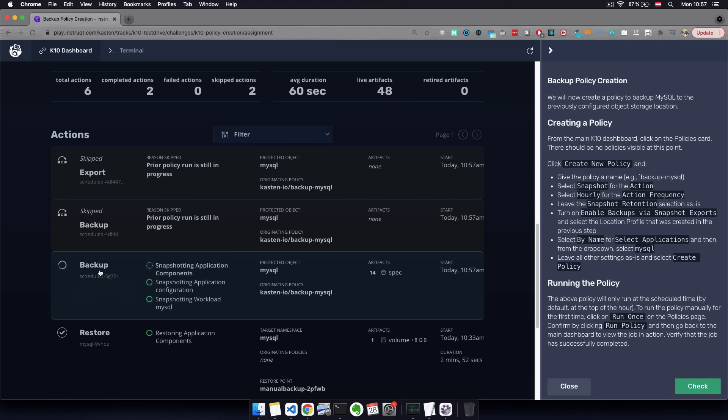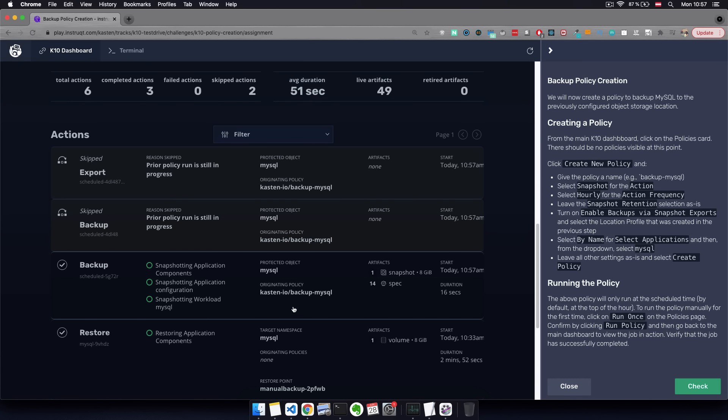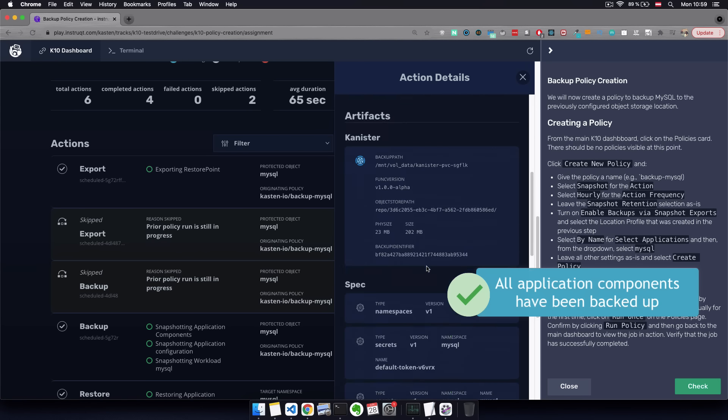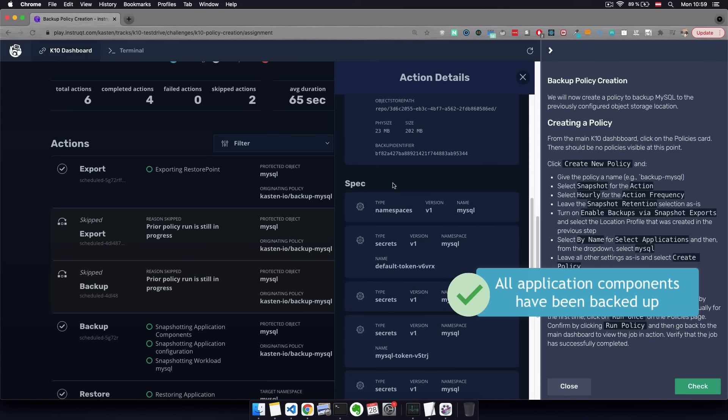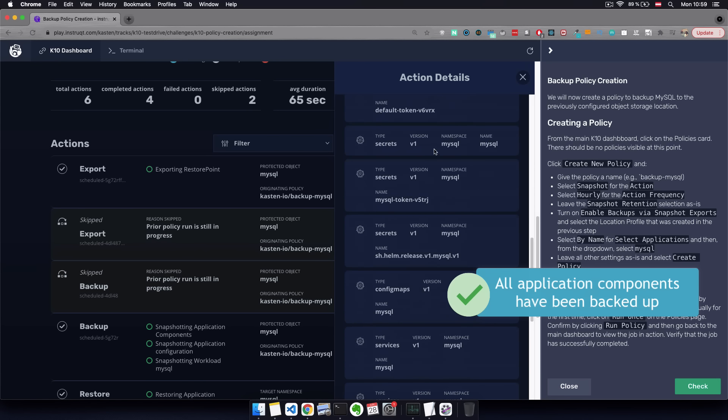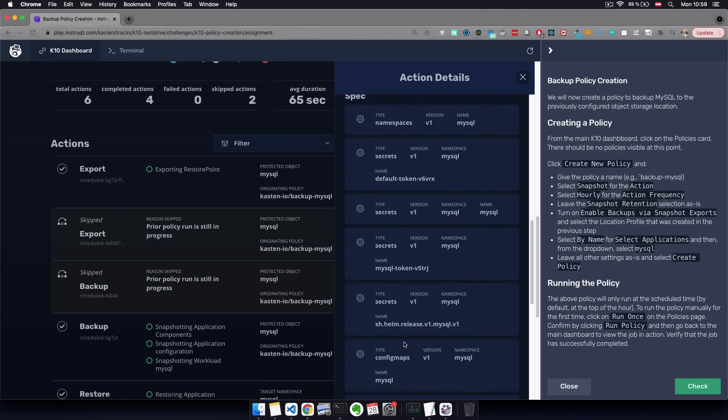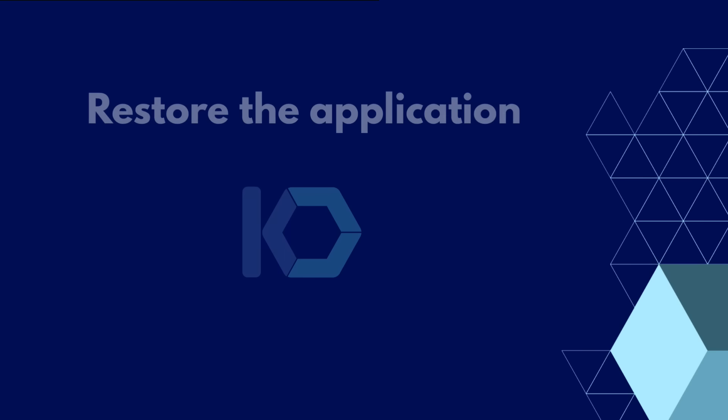So we create the policy and this policy will run every hour since we configured an hourly backup. But we can also run the policy manually at any time. So if we click on run policy, this will trigger a backup job that you can see on the dashboard. And when completed, we will see that all application components have been captured in that snapshot.